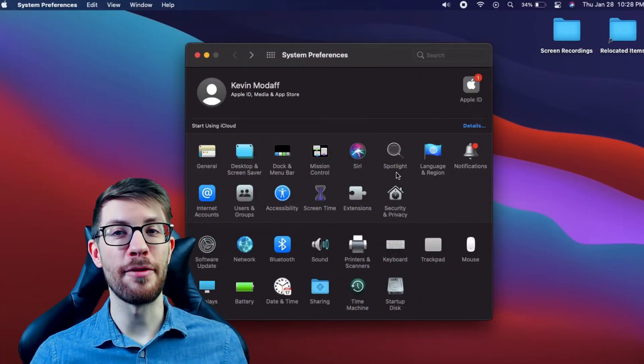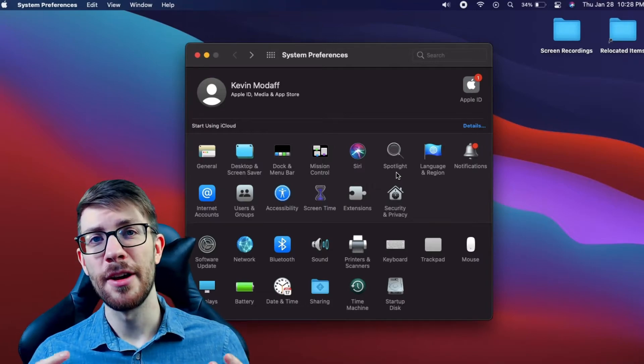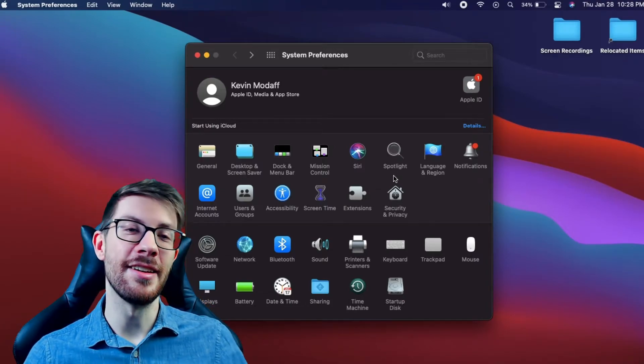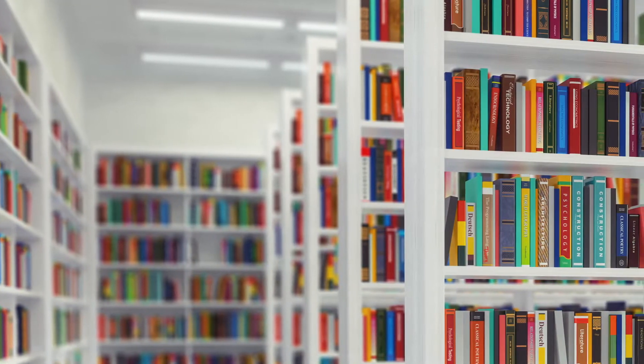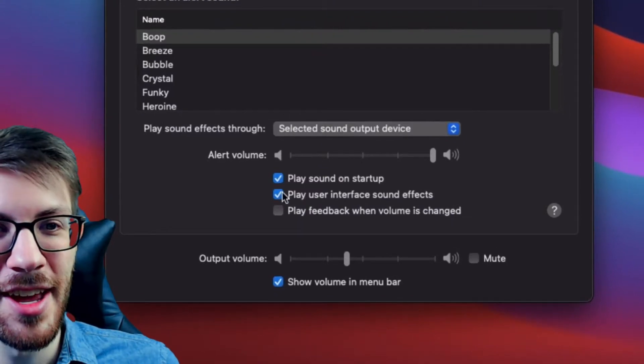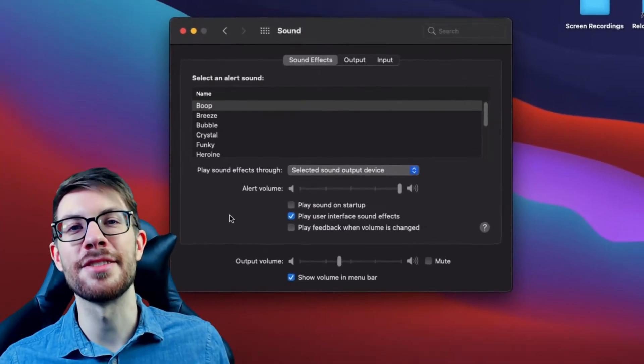Another default preference is the startup sound when you boot up your Mac — it's back and turned on by default. When we could safely work in public spaces like libraries, the last thing I wanted as a very insecure person is turning a bunch of heads with a loud Mac sound. So if you don't want that attention, you can go into Sound and then uncheck 'Play sound on startup.'